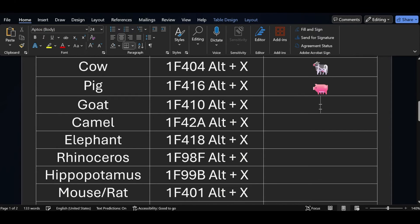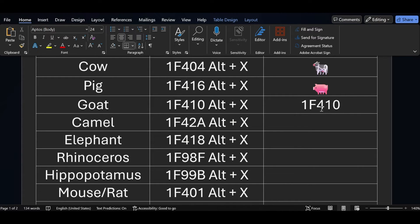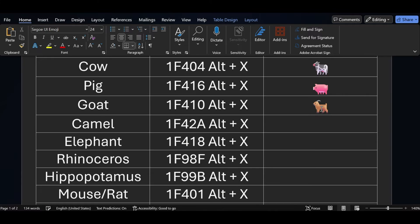If you want to add a goat symbol, the short key is 1F410 — press ALT X. Similarly, if you want to add a camel symbol, the short key for the camel symbol is 1F428.